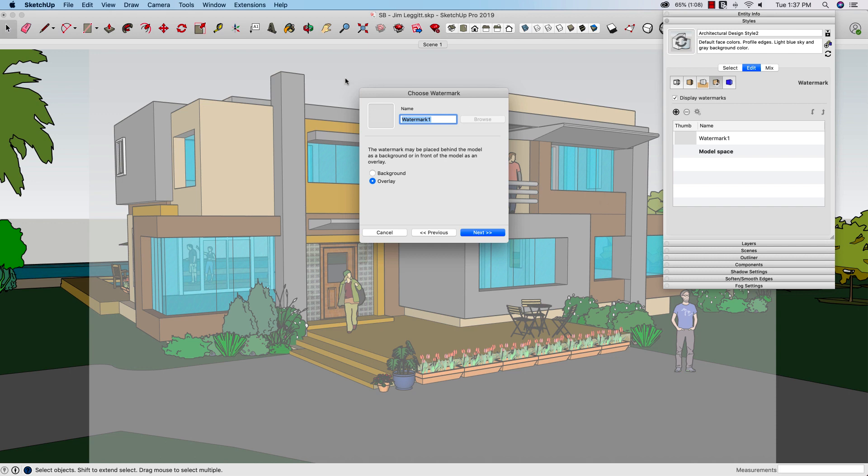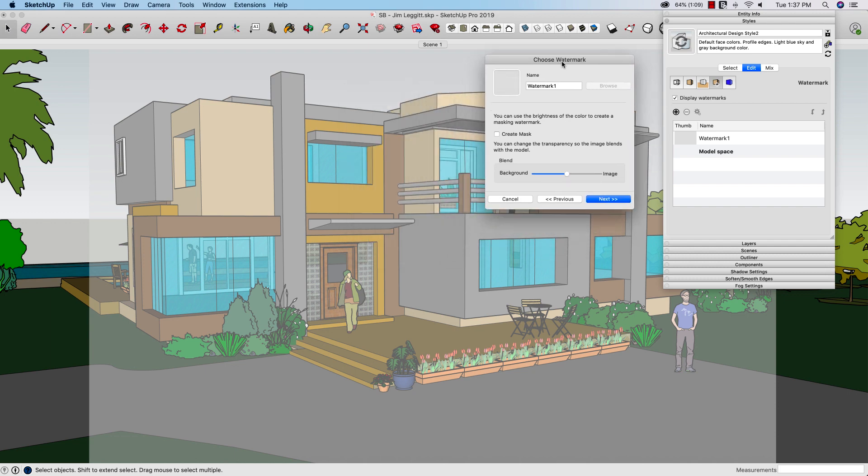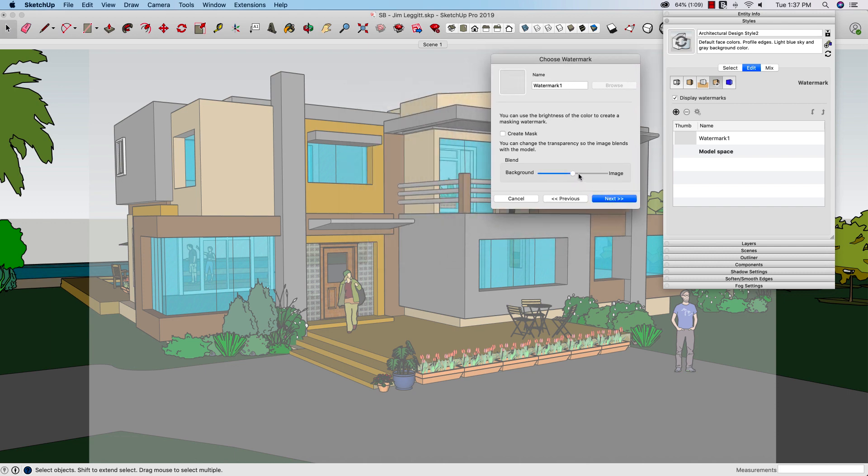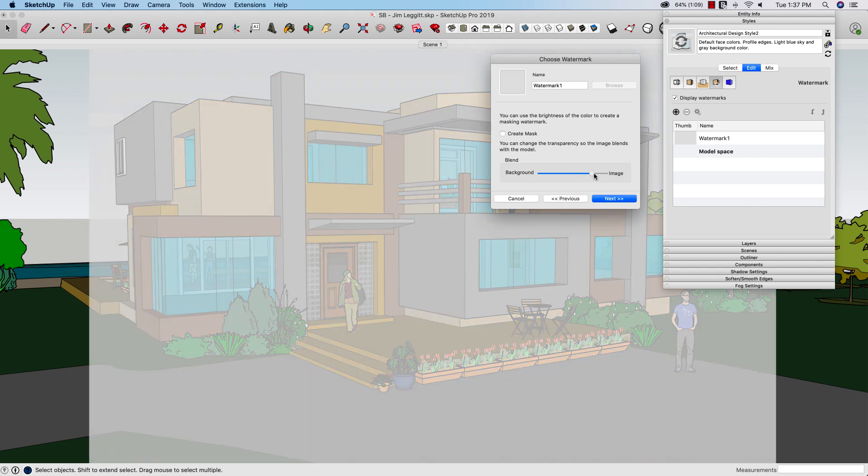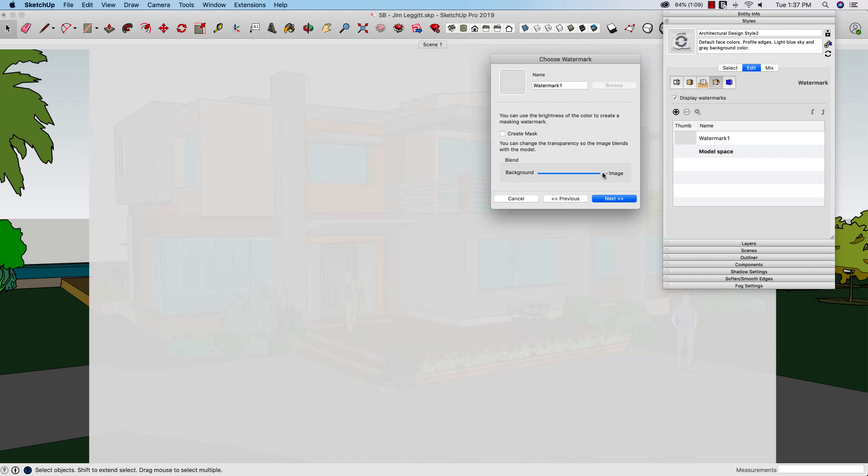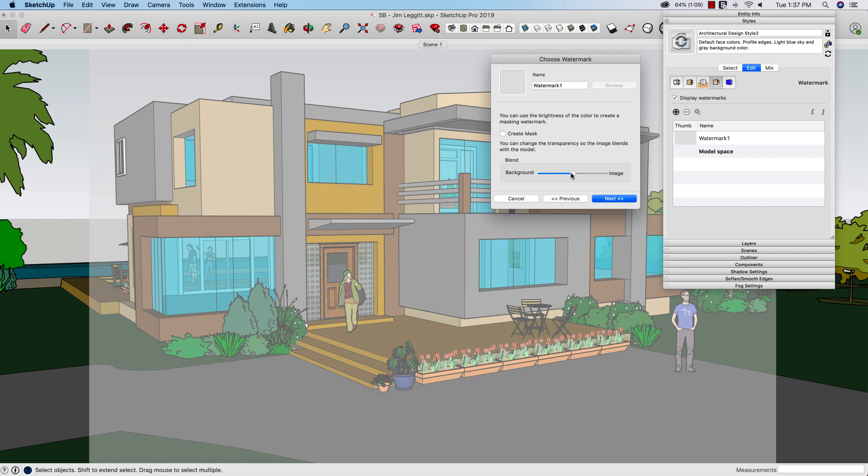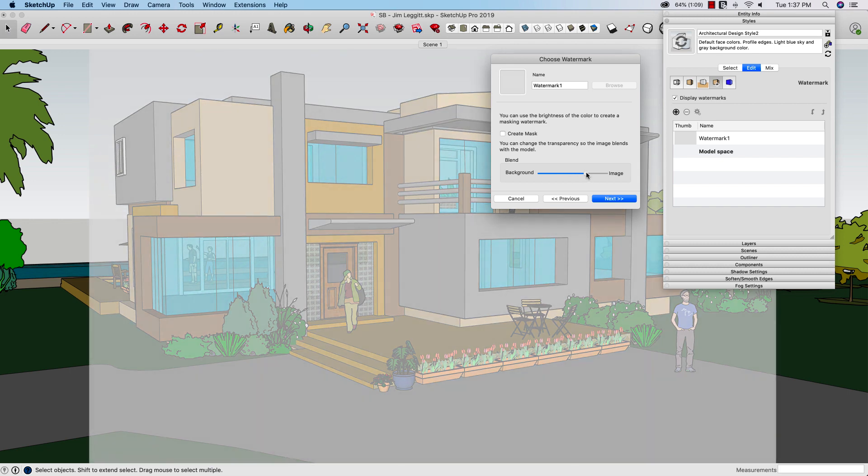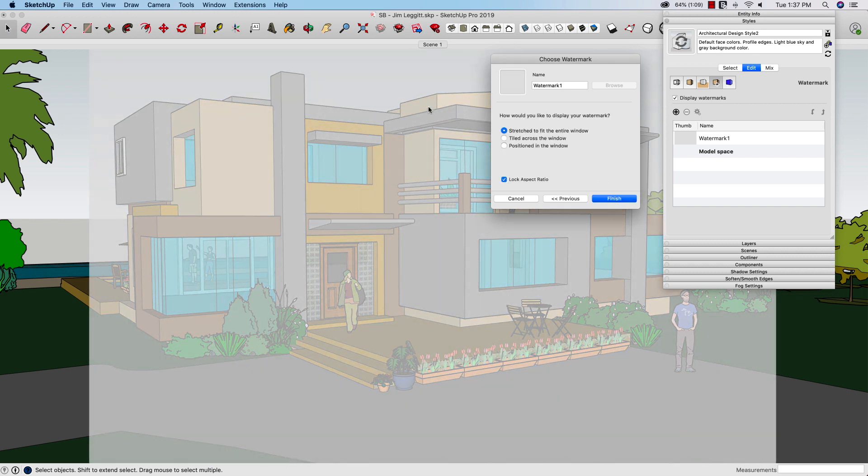And there we go. That gray blob gets laid on top. I want it to overlay, not be in the background. And now this is where I can actually choose how grayed out do I want this to be? Do I want it to be like almost nothing can be seen? Do we want a little bit of color? That's up to me. I'm going to go to right about here and hit next.